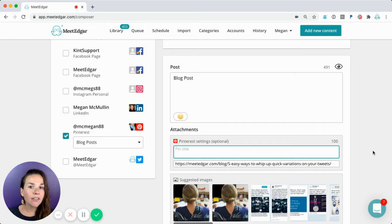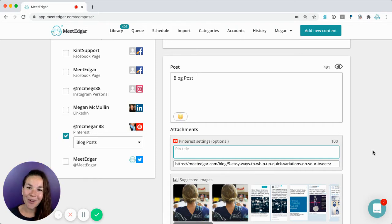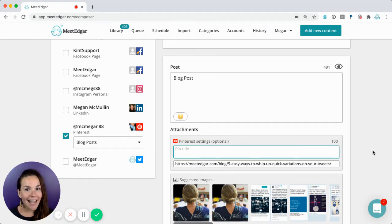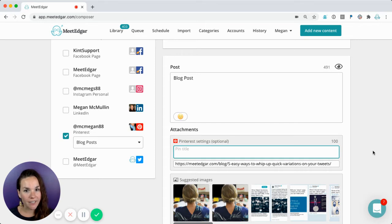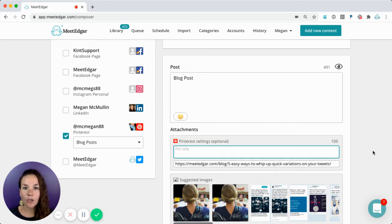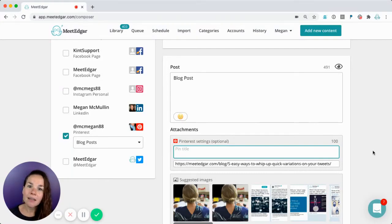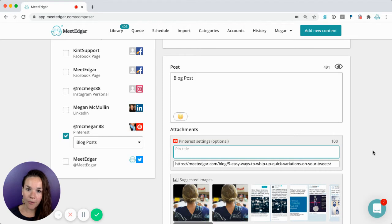If you leave the pin title blank, Pinterest is going to grab whatever title is associated with the OG title tag within your blog post's meta description. We always recommend including a really catchy headline title here, but if you don't do it and you have a link included, Pinterest will fill that out for you.